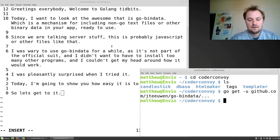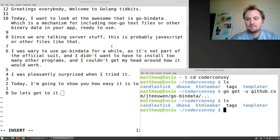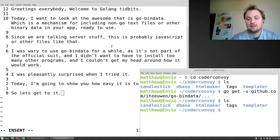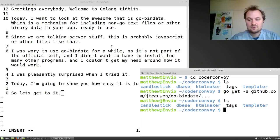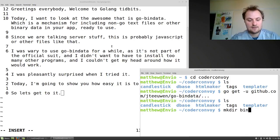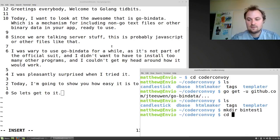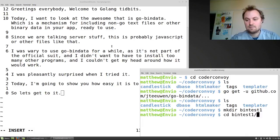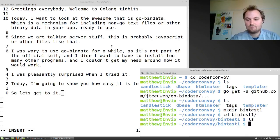So now with that done, I'm just going to make a really quick project, shouldn't take too long. So make directory bintest1, cd bintest1, alright.